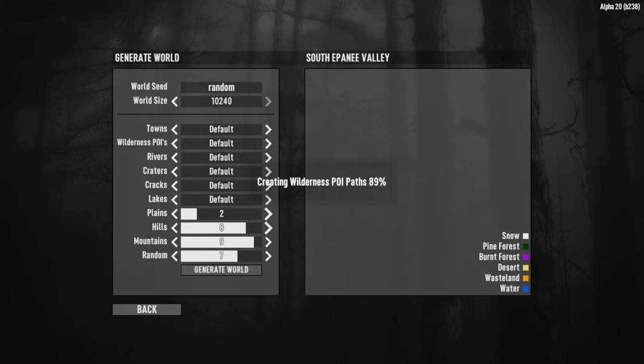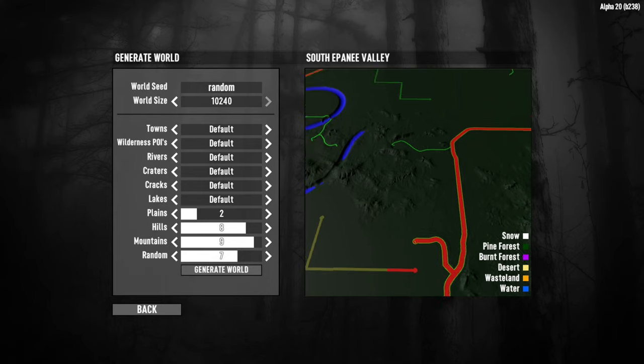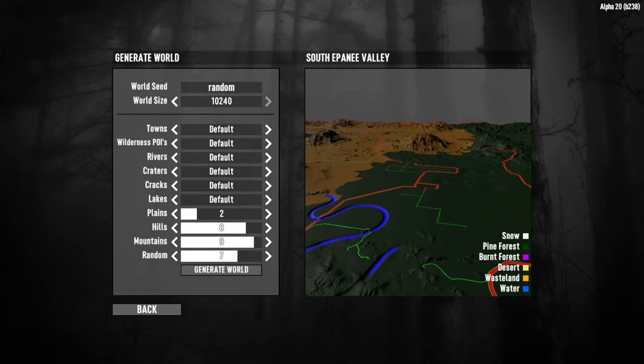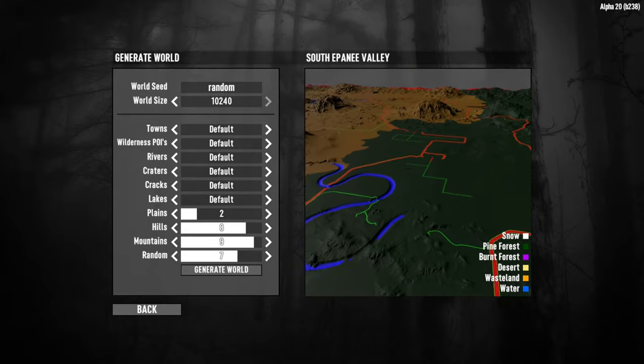Go and get a cup of tea and when you get back you should be ready to go. When the map has finished generating we can see this preview on the right-hand side, and if we hold our right mouse button down on the image we can start to move about and look around.